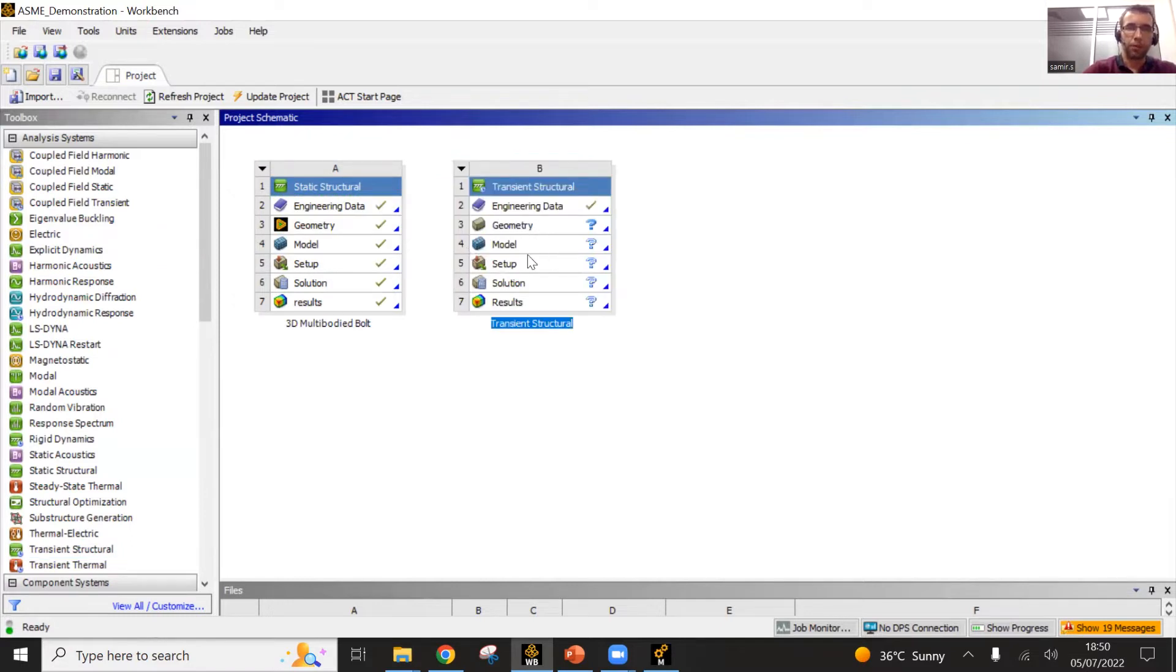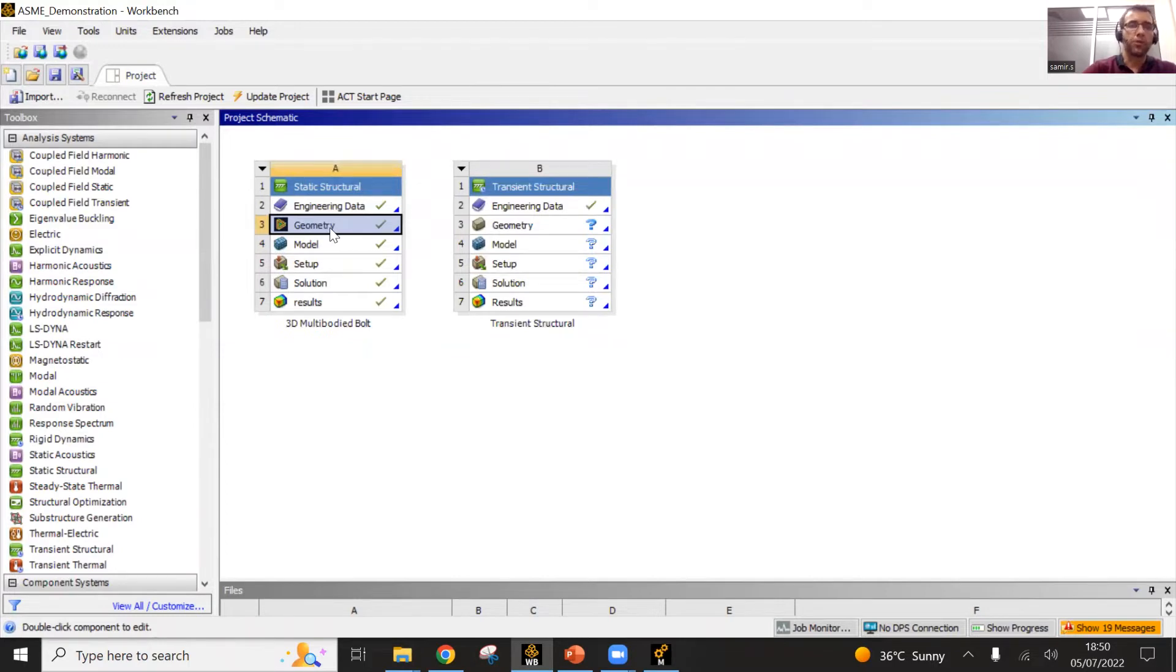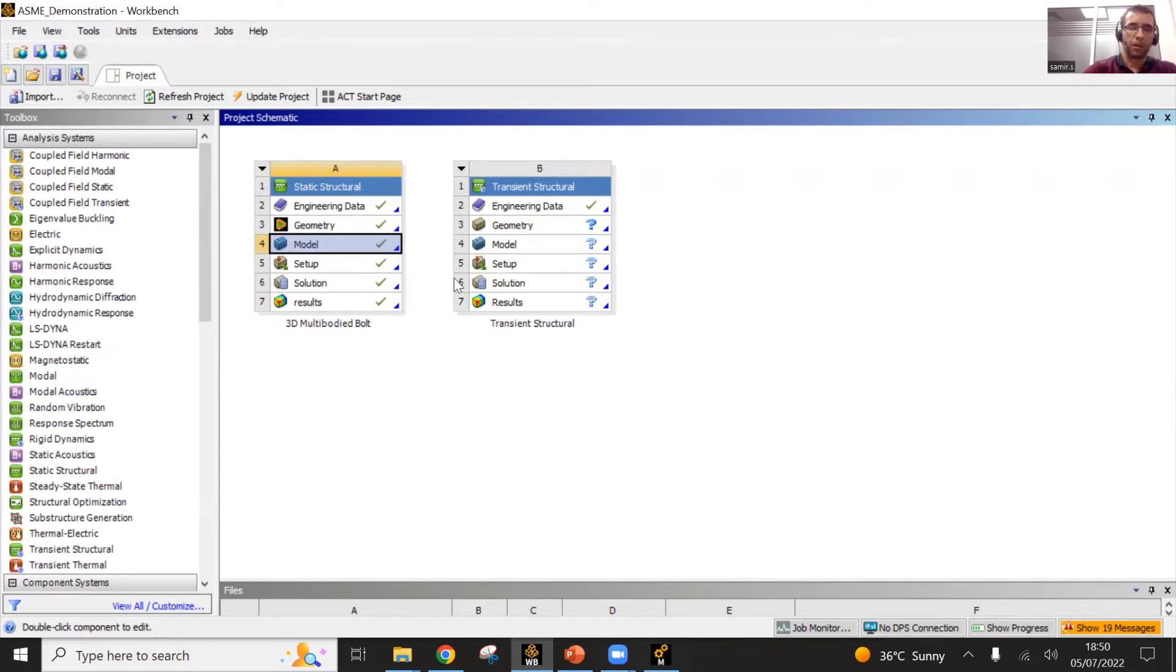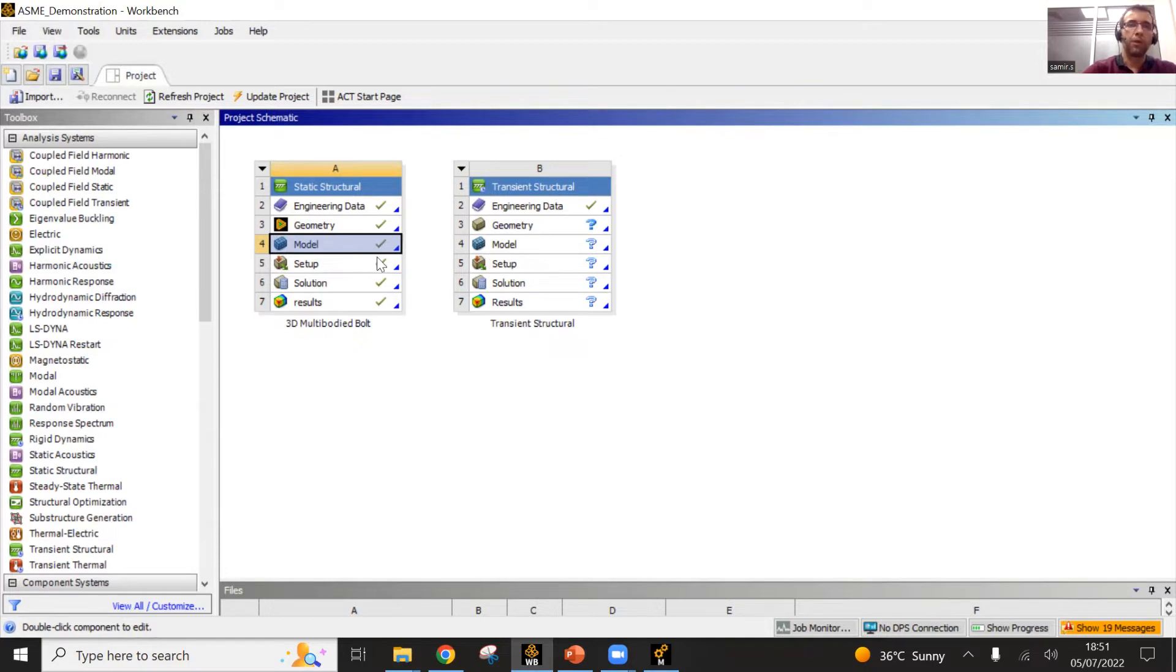Then I would go and open those boxes one by one. The engineering data is related to the materials. This is the geometry where you import or build the geometry. The model setup and solution result review and so on, that is related to the mechanical window that I will show later on. Then you can take different kinds of analysis boxes and eventually connect them together.